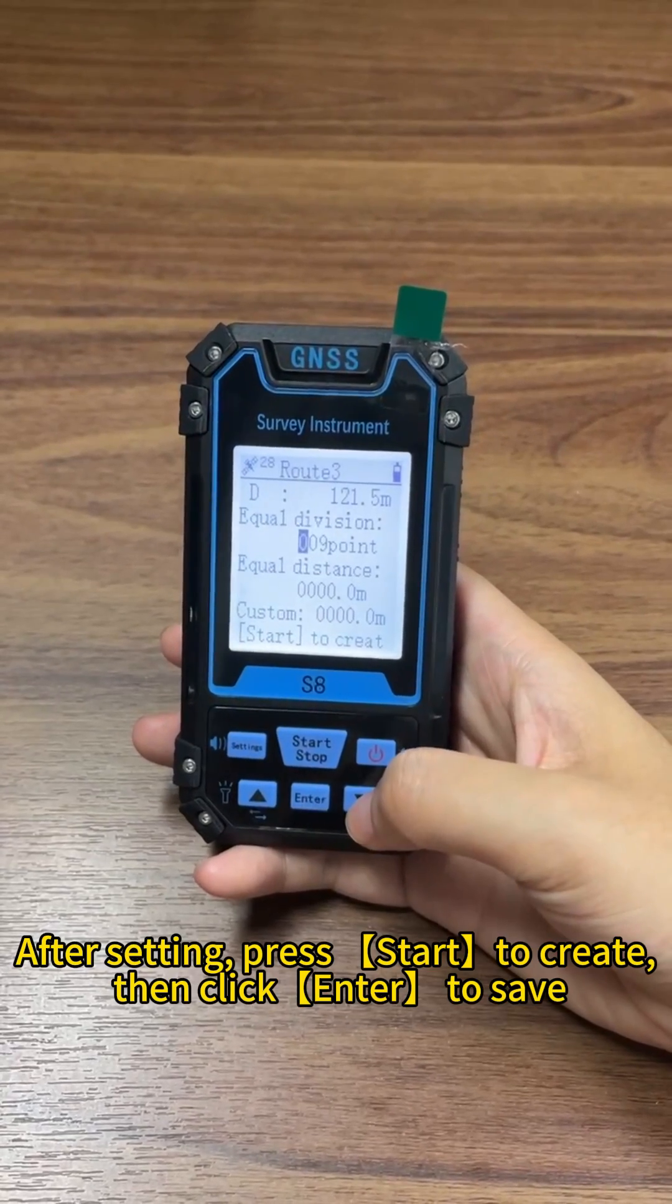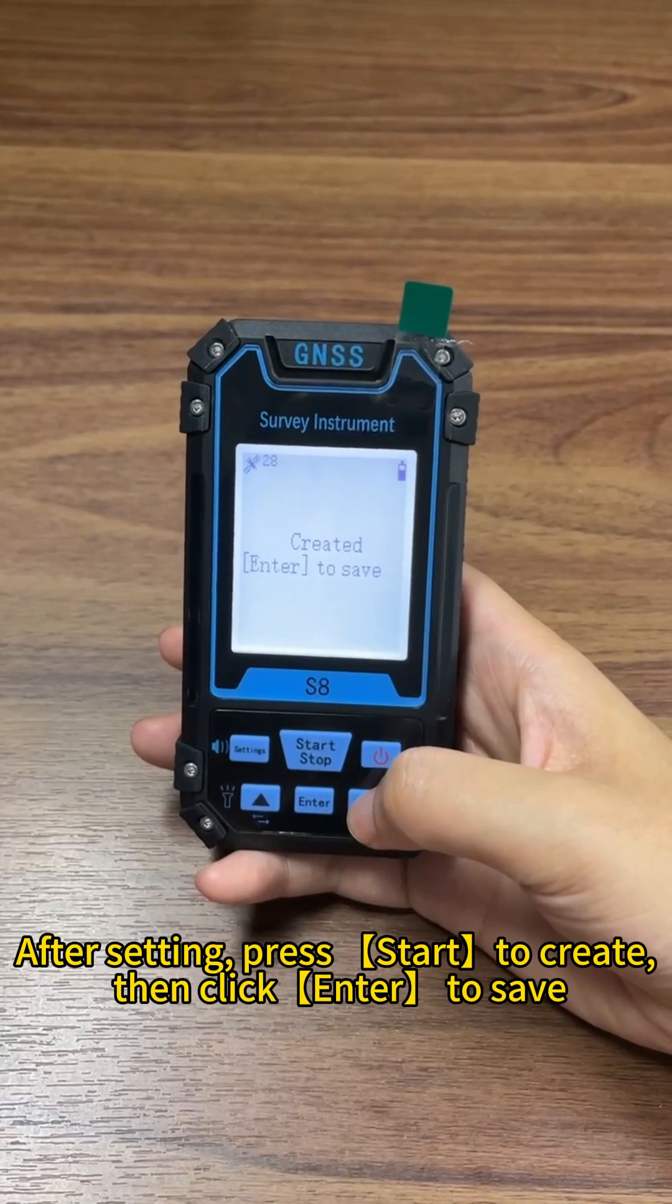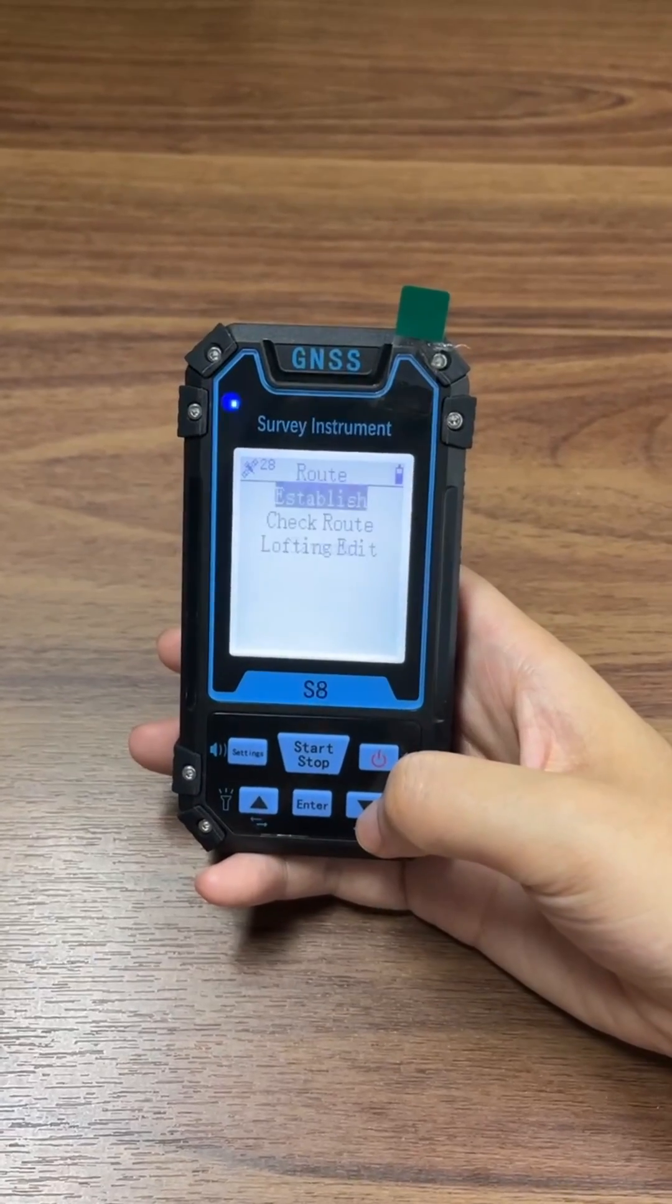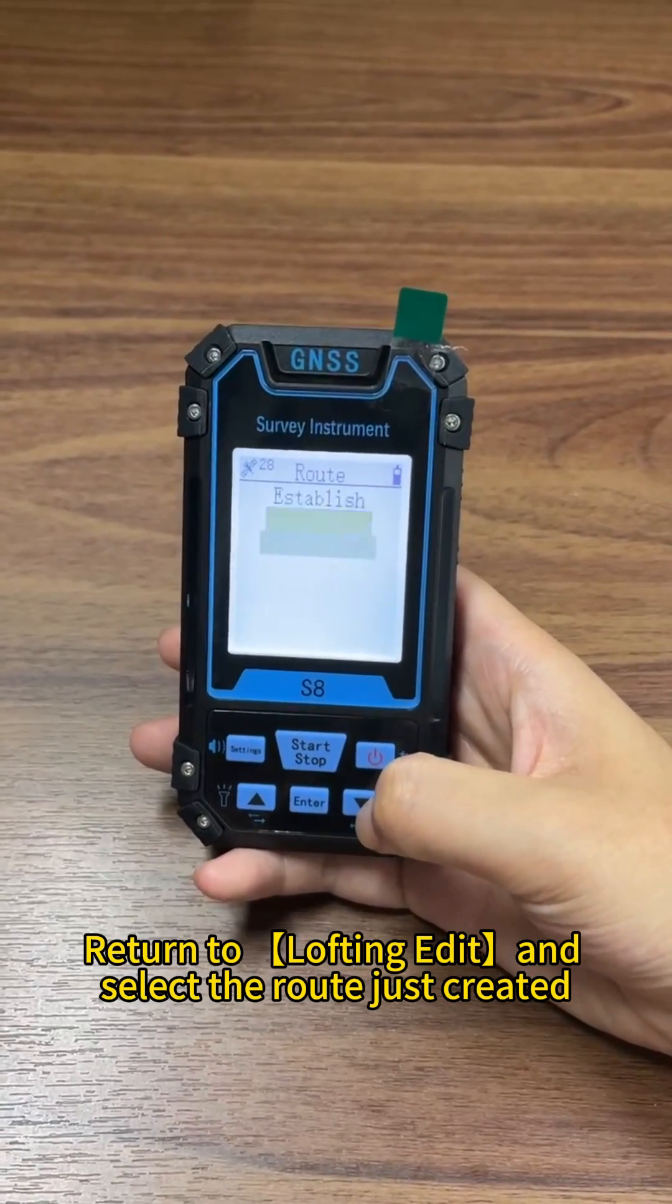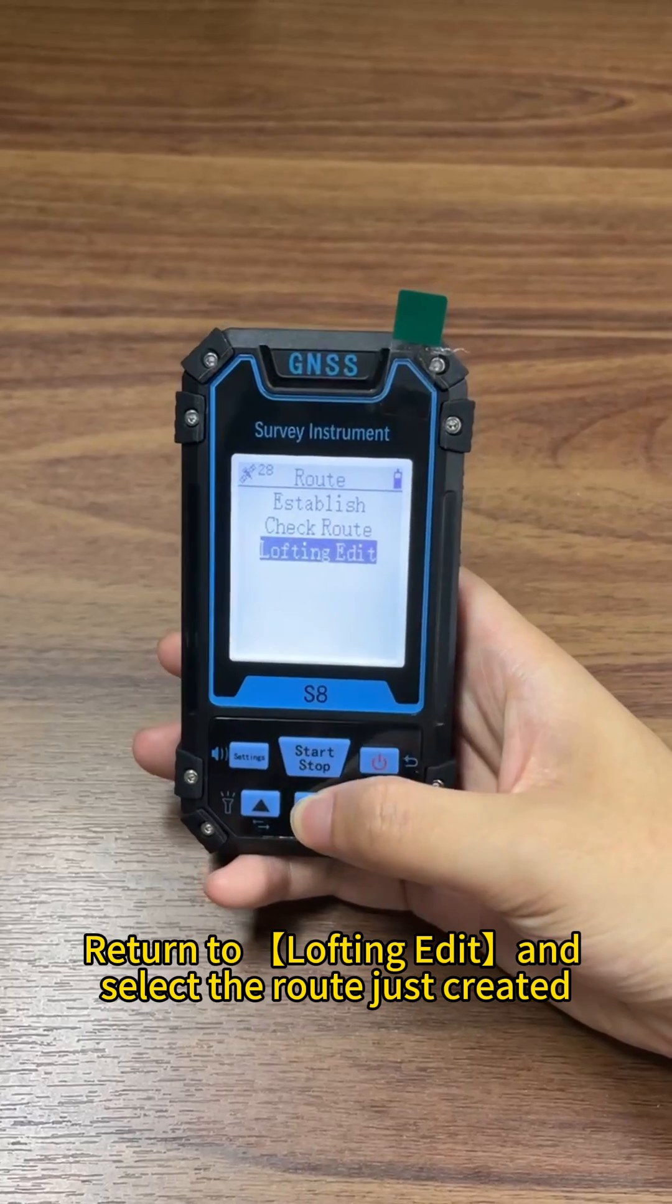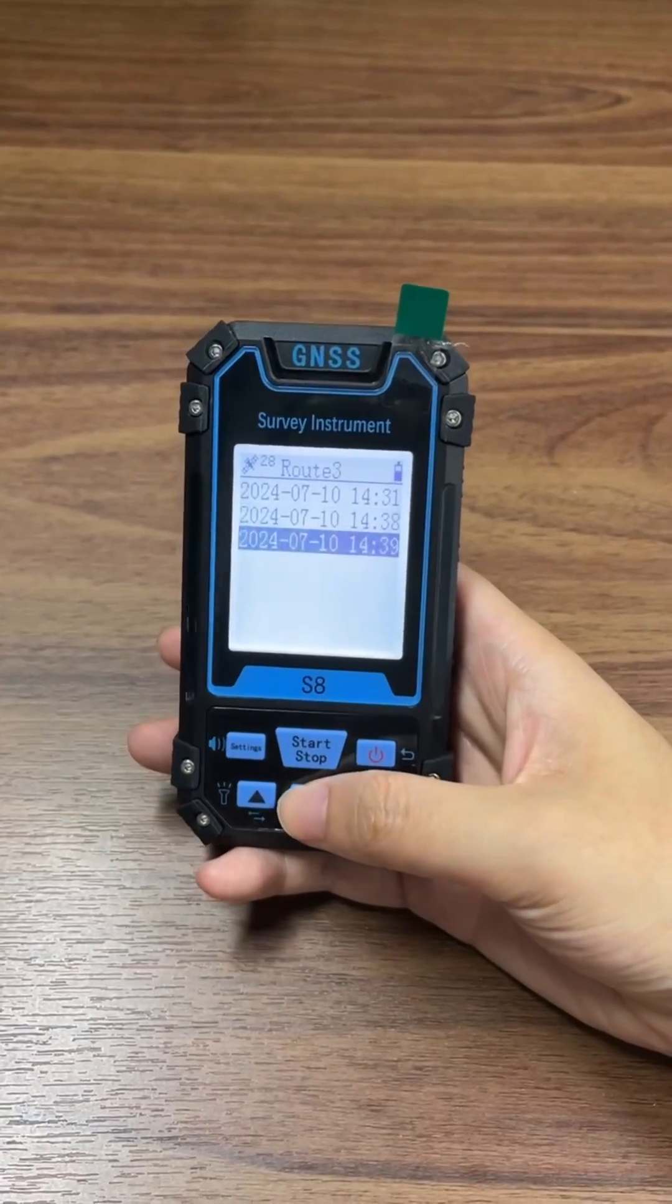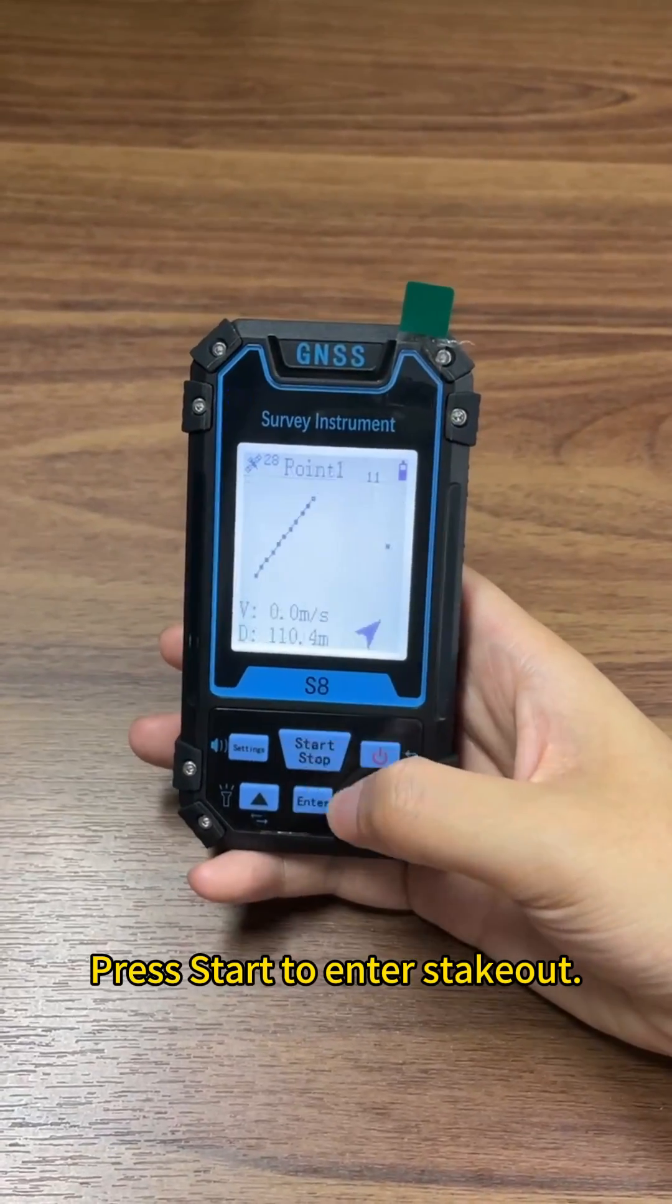After setting, press start to create, then click enter to save. Return to lofting edit and select the route just created. Press start to enter stakeout.